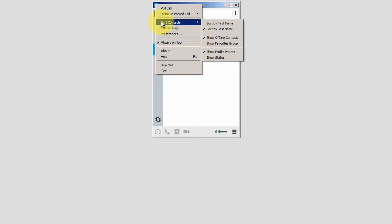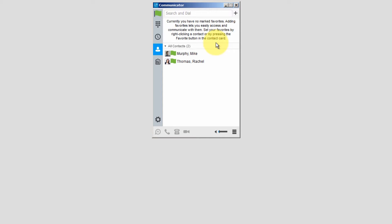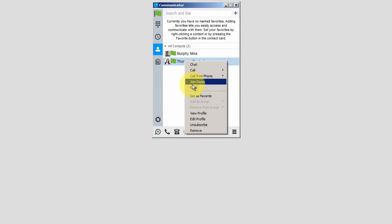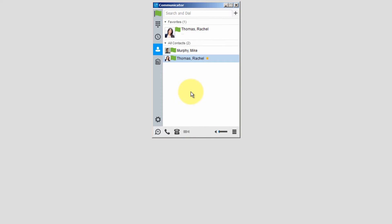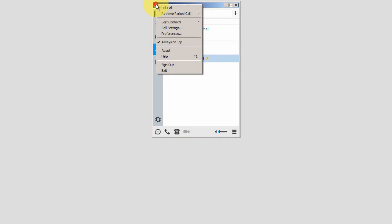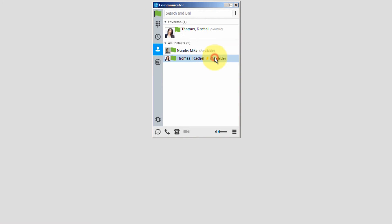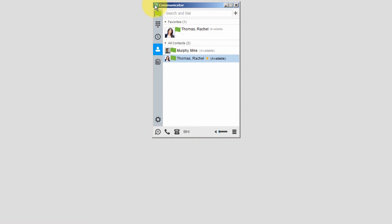I'll click on Sort Contacts. Two settings I like to add are Show Favorites Group and Show Status. Favorites are displayed in your contacts list — right-click on an entry in the contacts list and select Set as Favorite, and the entry will be displayed in your Favorites Group. Show Status adds the words of the presence status next to each contact, such as Away or Available.